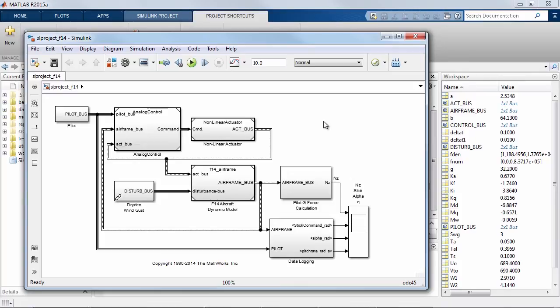In this video I'm going to show you how to migrate a model that currently uses the MATLAB base workspace to store global design data to now use a data dictionary in Simulink.